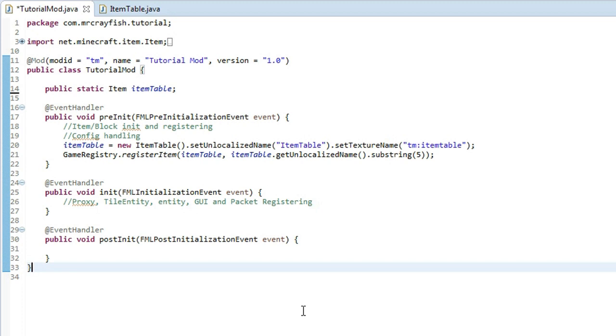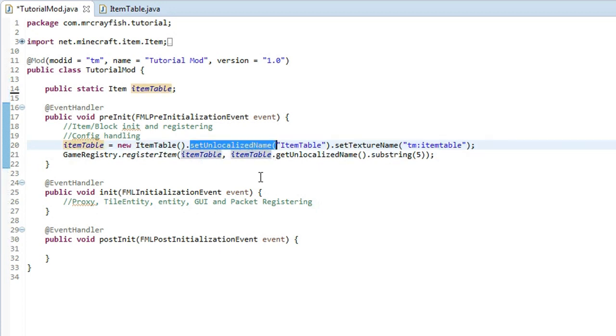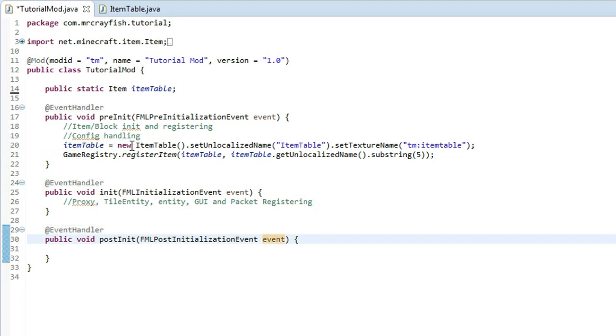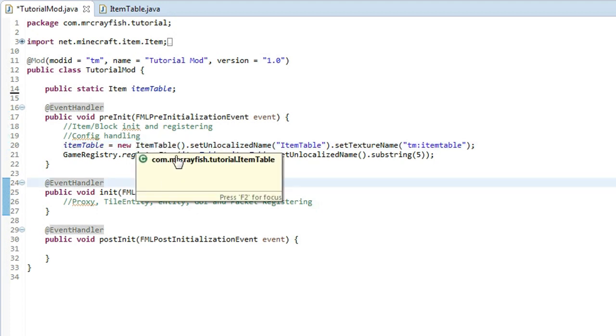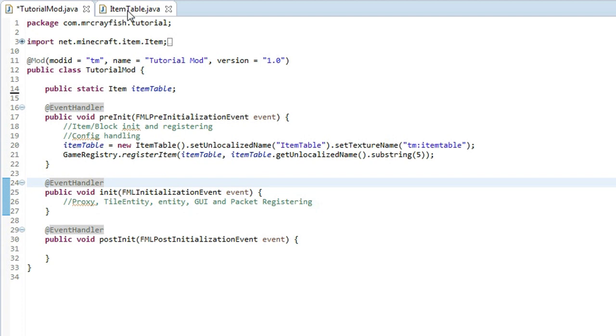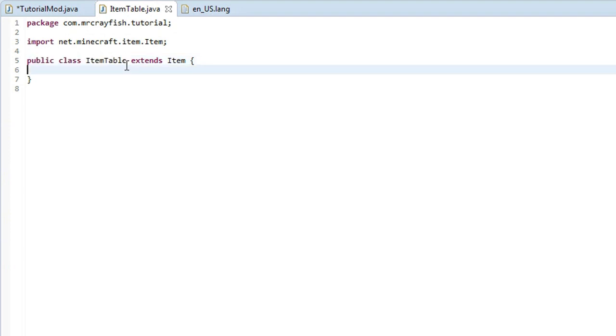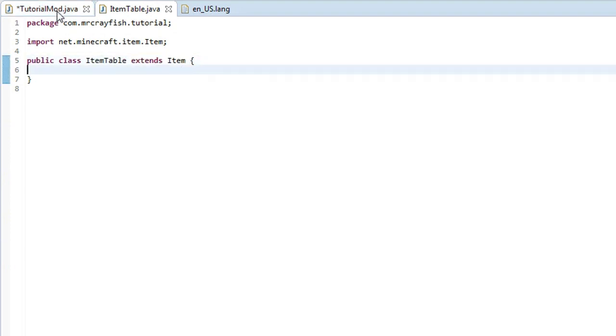some of you guys had a problem with this set unlocalized name. I looked in the comments and a lot of you were saying it was undefined, and the reason why it's undefined is because you most likely haven't created this item table class. If you look back in the tutorial, I highlighted over this and said create new class. You want to make sure that this public class item table, or whatever it's called, extends item because if it doesn't extend item,